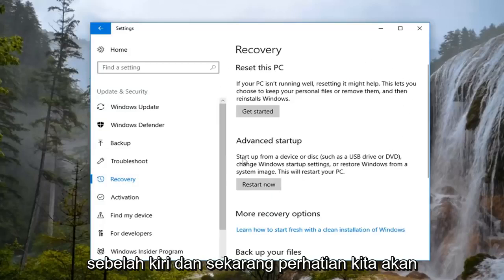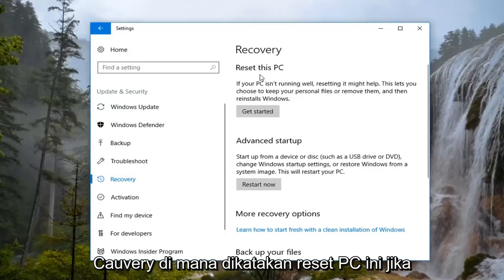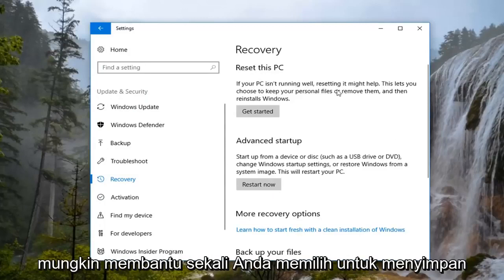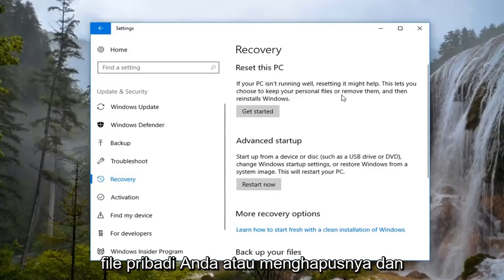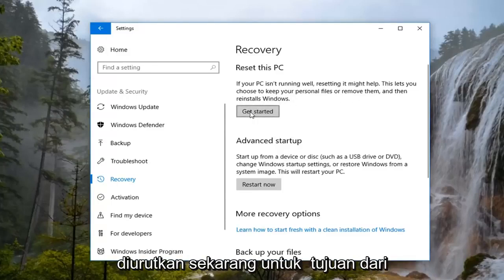Now our attention is going to shift to the right here, underneath Recovery, where it says Reset this PC. If your PC isn't running well, resetting it might help. This lets you choose to keep your personal files or remove them, and then reinstalls Windows. Left click on the Get Started button.